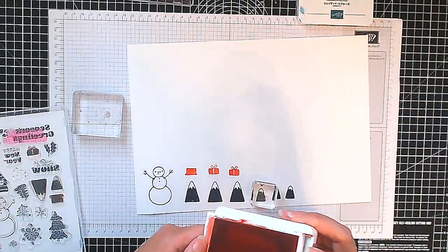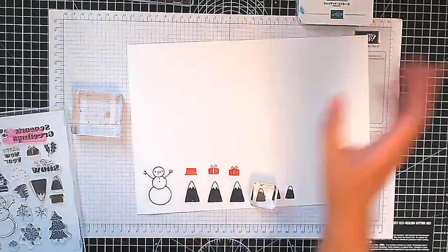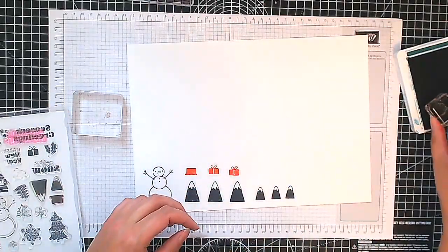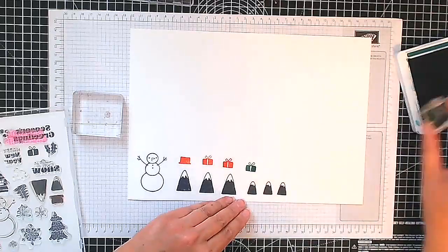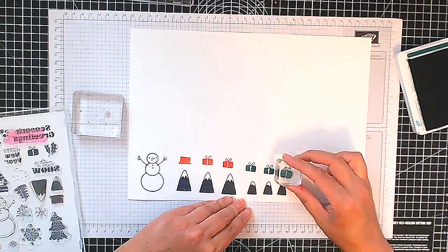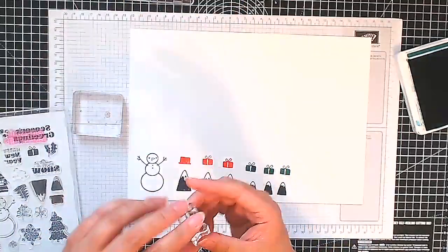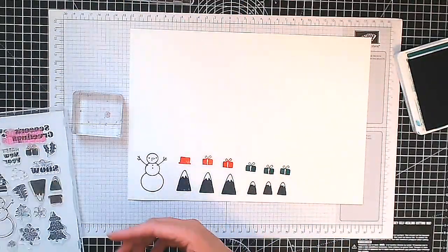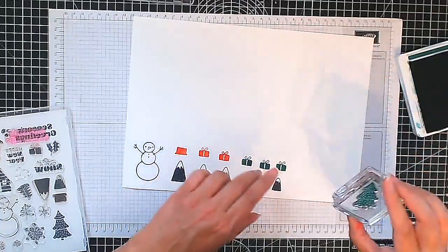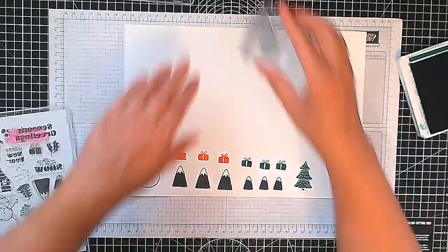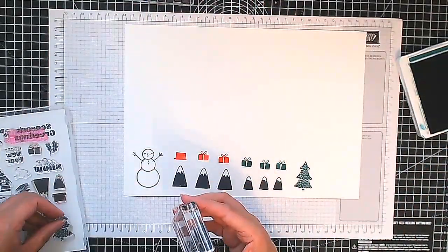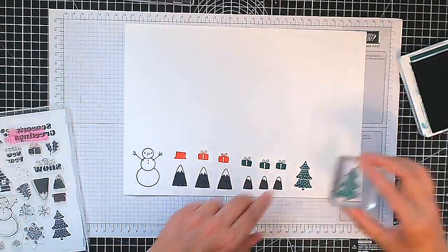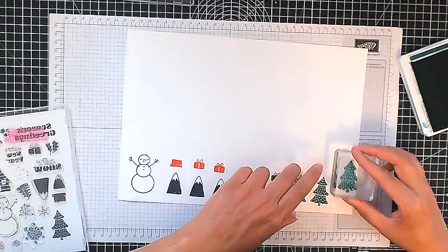So let's put that ink pad away and we're going to move on to our Shaded Spruce and here you're going to see me stamp the presents again in the Shaded Spruce just so we have some variation and as I said I match the colors to the colors in the designer series paper. So let's take our little tree and we're going to stamp a few of these as well and as I said I'm just stamping on a scrap piece of basic white cardstock and we have more than one tree shape as well.